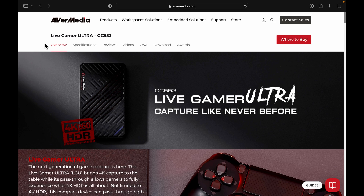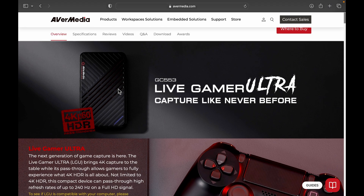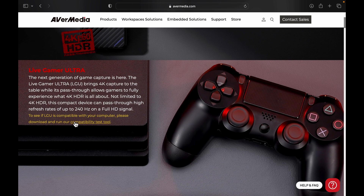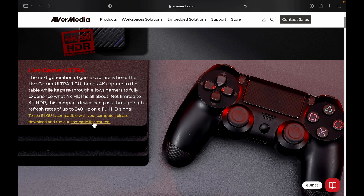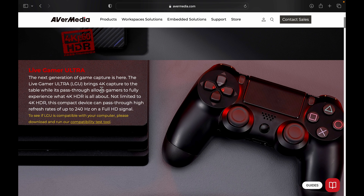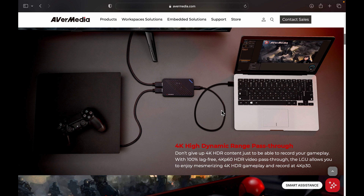Now that we switched screens, you want to click the link that's in the description. Once you click that link it's going to take you to the product page on AVerMedia's website — this is the product page for the Live Gamer Ultra, the GC553. Under the compatibility test tool, if you download and run this on your computer it's basically going to let you know if your computer is optimized with the product. If you're not sure if you have the right specs, you run it and it'll tell you if you can or can't use this product, and it might refer you to one that you can use based off of your processor and your MacBook.